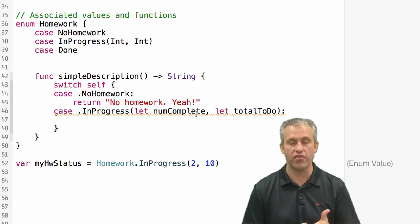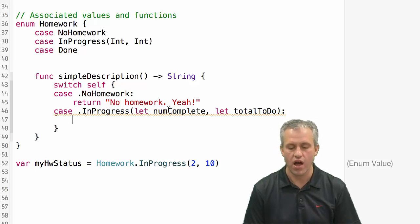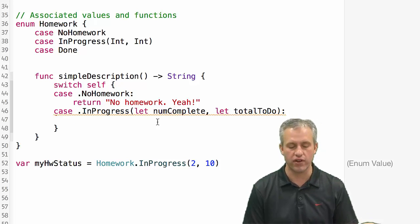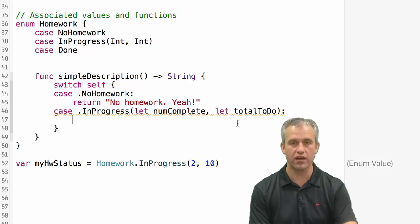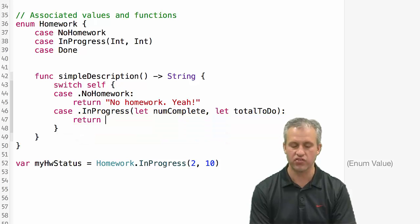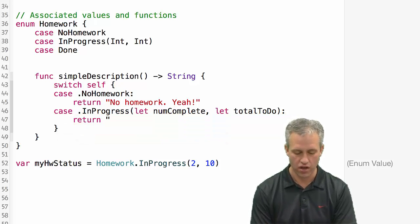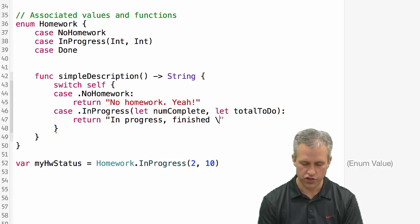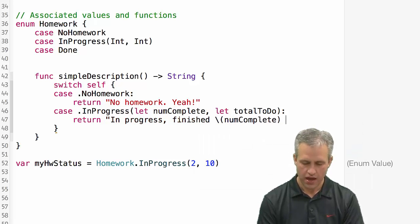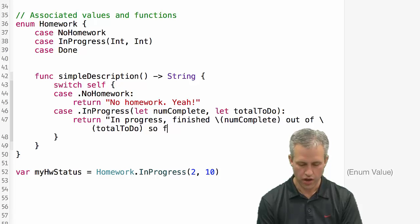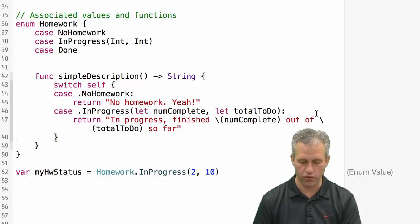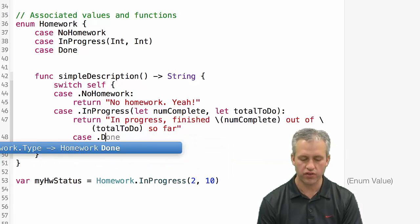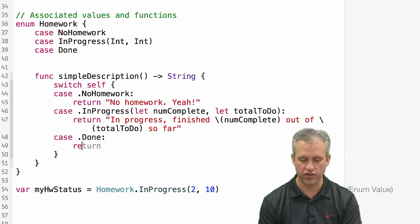And that we're saying let this time inside a switch statement. One way to do it is like this. You can say let here and you can say let here. You could also put let once in front of it. Either way is fine with me. And then just like with optional binding that we looked at before, I've now got access to that variable inside of this block of code. So I'm just going to say in progress finished num complete out of total to do so far. I kind of broke that up on two lines in a weird way but what you're going to do.